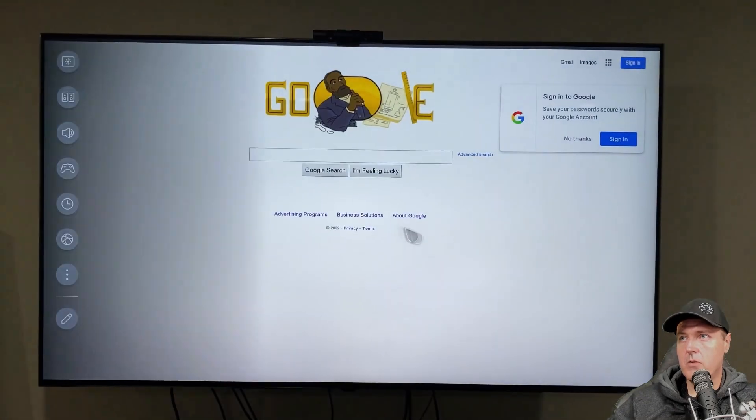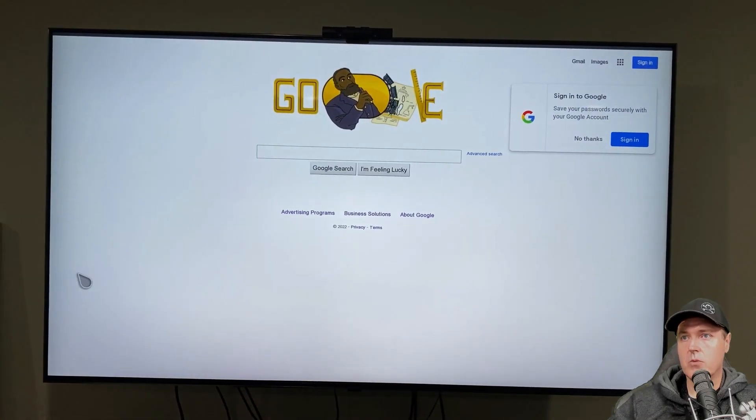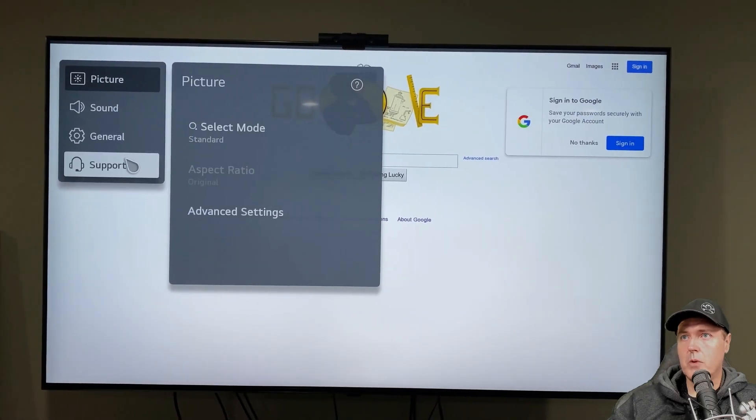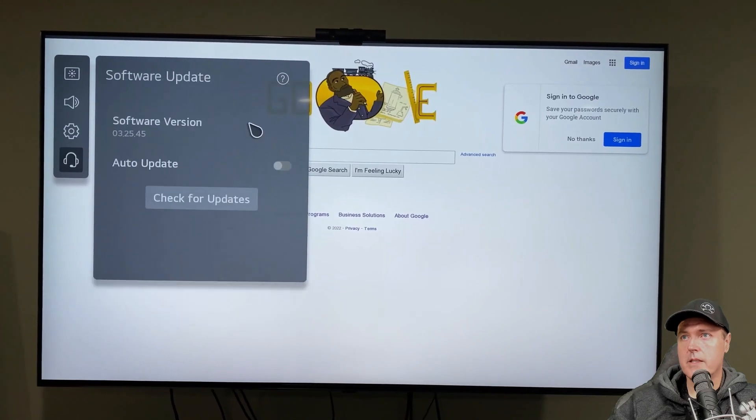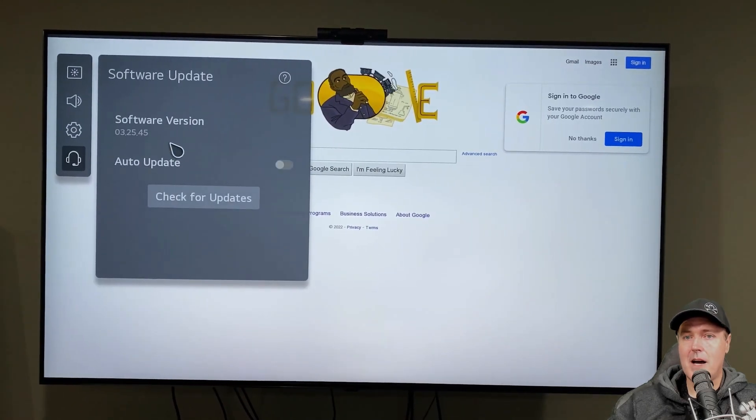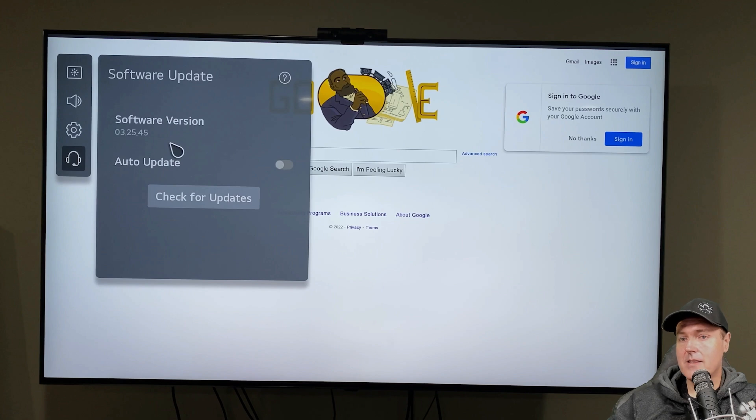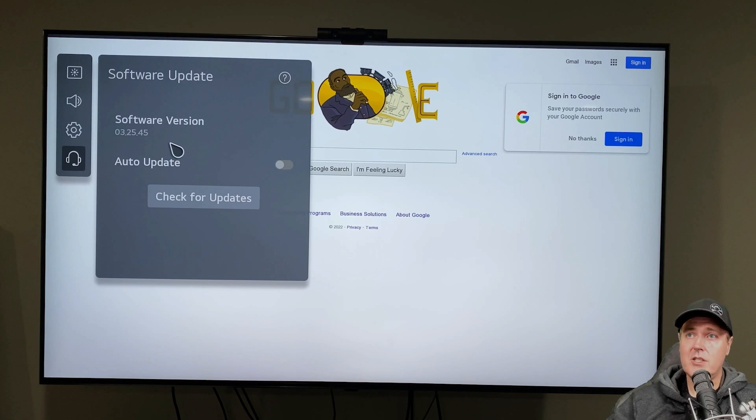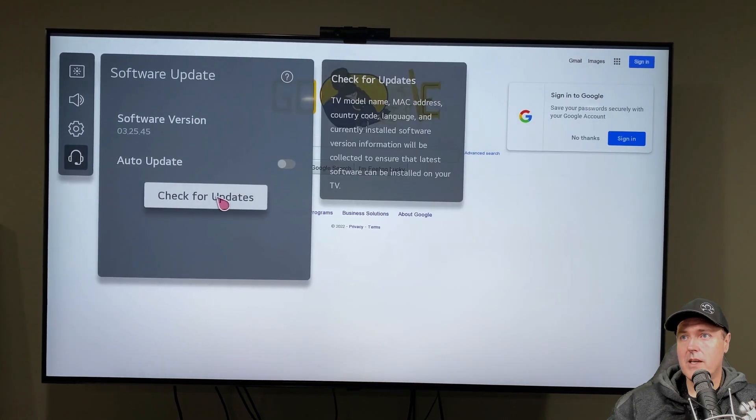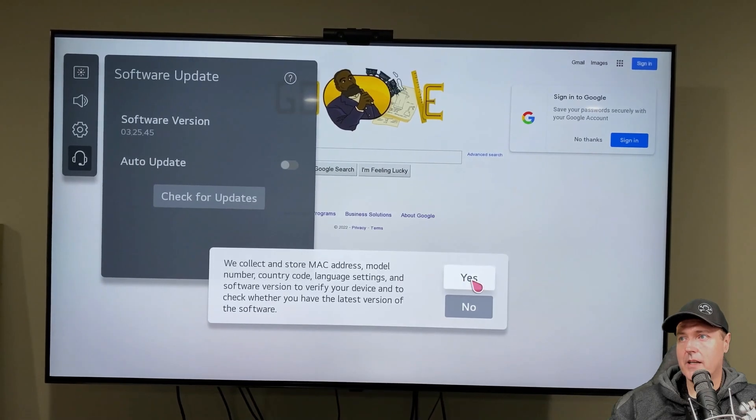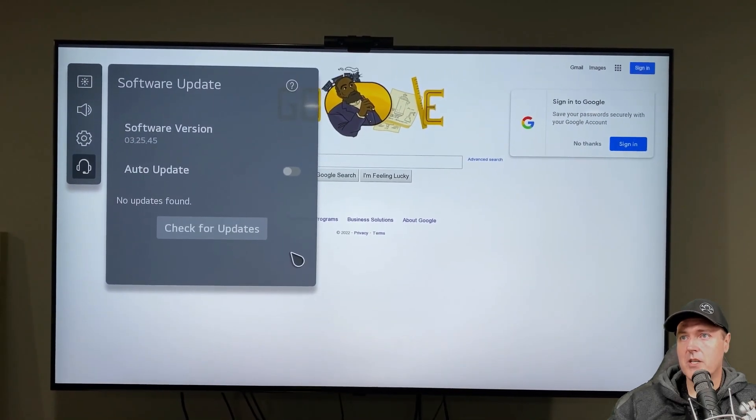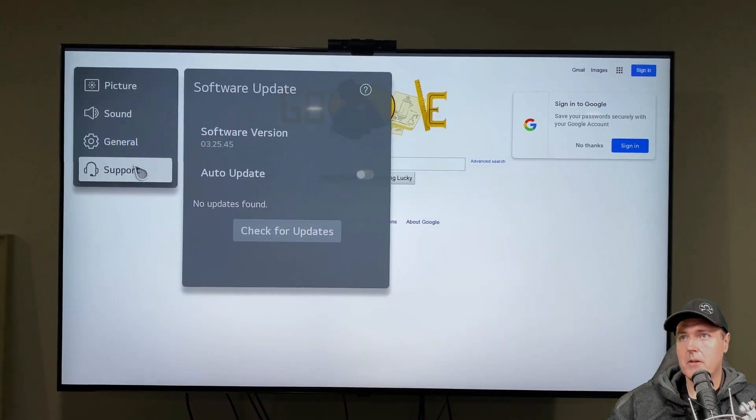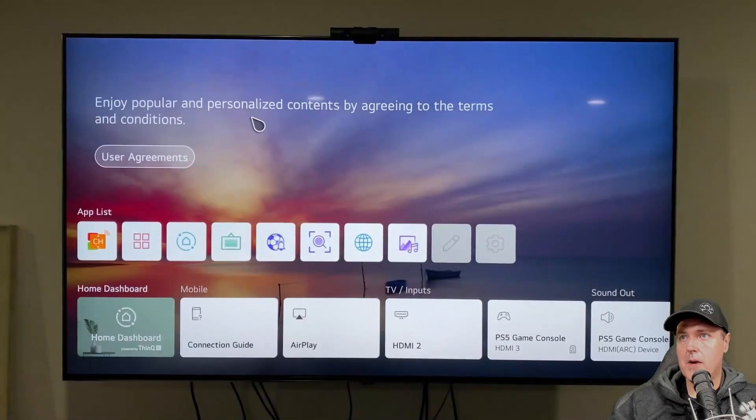So now if you go to where it says settings again, and go to all settings, and you go to where it says support, and then software update, you can see right now that mine is currently setting on 03.25.45, which at least as of the time of this recording is the very latest version. So if you have an LG webOS based television, good chances are this exploit is still going to work. So let's go ahead and we will run the check for updates again. And yes, they do store a bunch of information. But it does say there that no updates have been found.